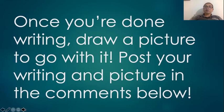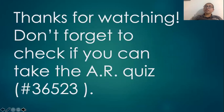Post your writing and picture in the comments below. Thanks for watching. Don't forget to check if you can take the AR quiz number 36523.